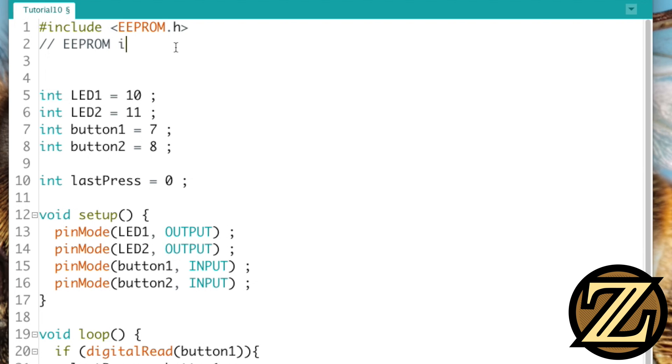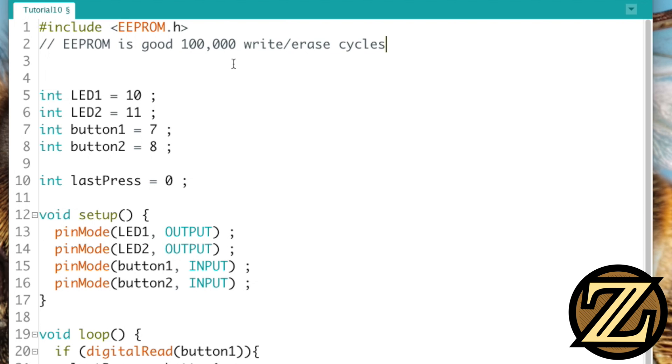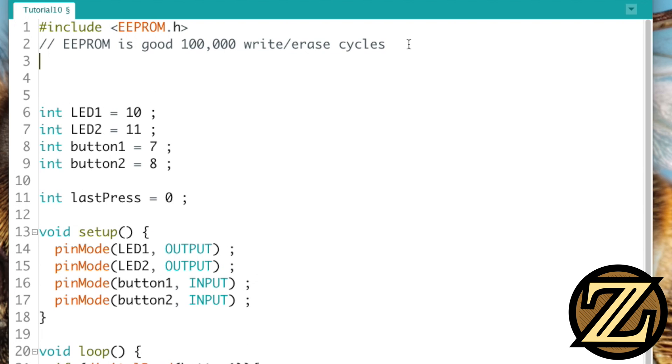So don't go crazy when you're saving data to your Arduino with this, otherwise you have the potential issue of wearing it out, so to speak.